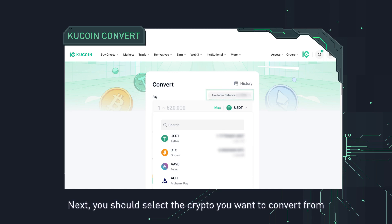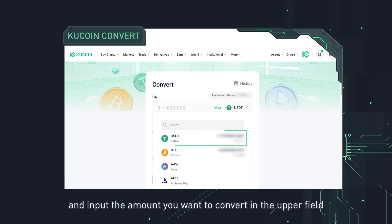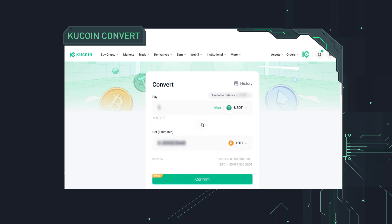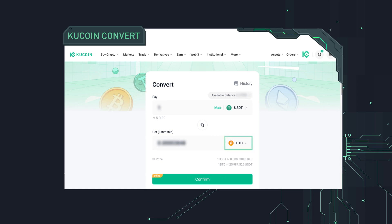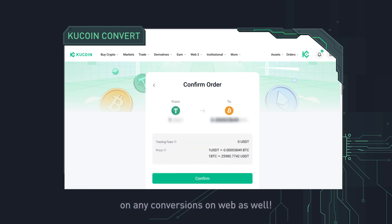Next, you should select the crypto you want to convert from and input the amount you want to convert in the upper field. Then select the crypto you want to convert to, check the conversion estimate, and click confirm. Don't forget that KuCoin charges zero fees on any conversions on web as well.